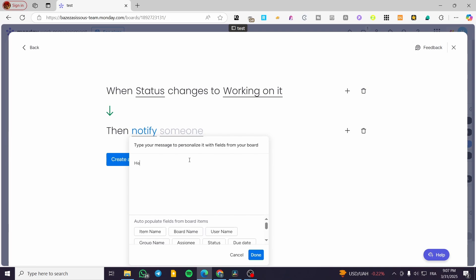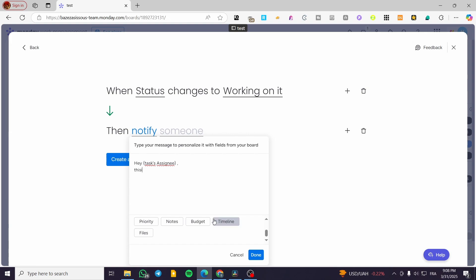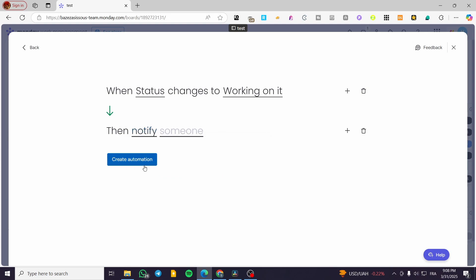Type in 'Notify' and click it. We're going to select, for example, the assignee. You need to set up the message — for example: 'Hey, [assignee] — you have a task that needs your attention.' Make sure to include proper spacing in the message. Put a period at the end, then click 'Create' for the automation.